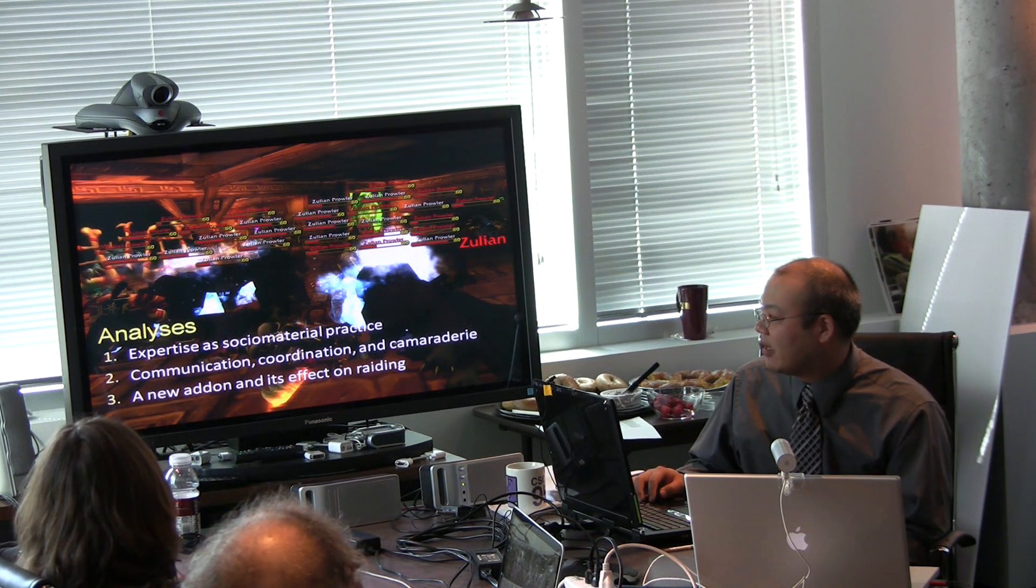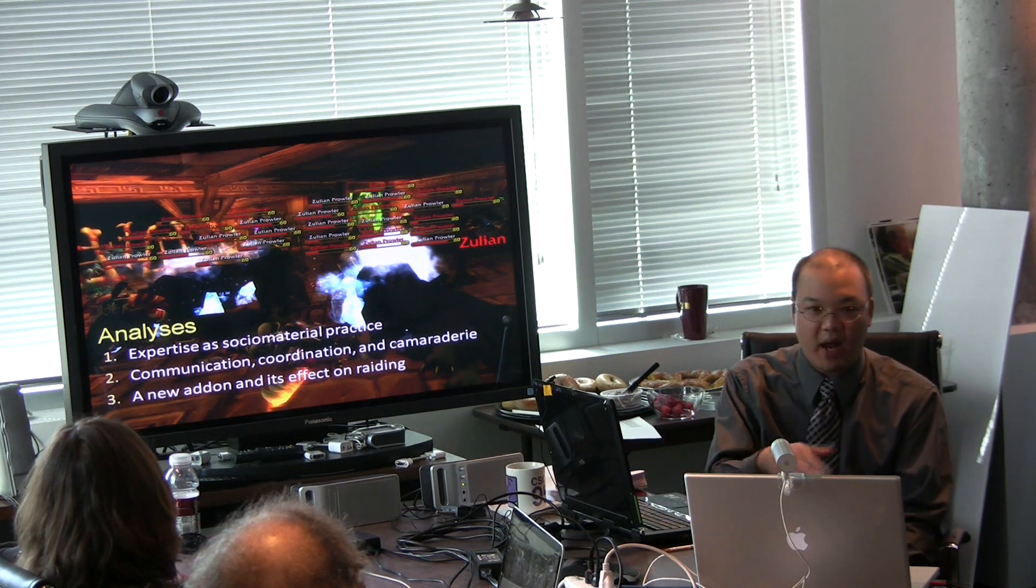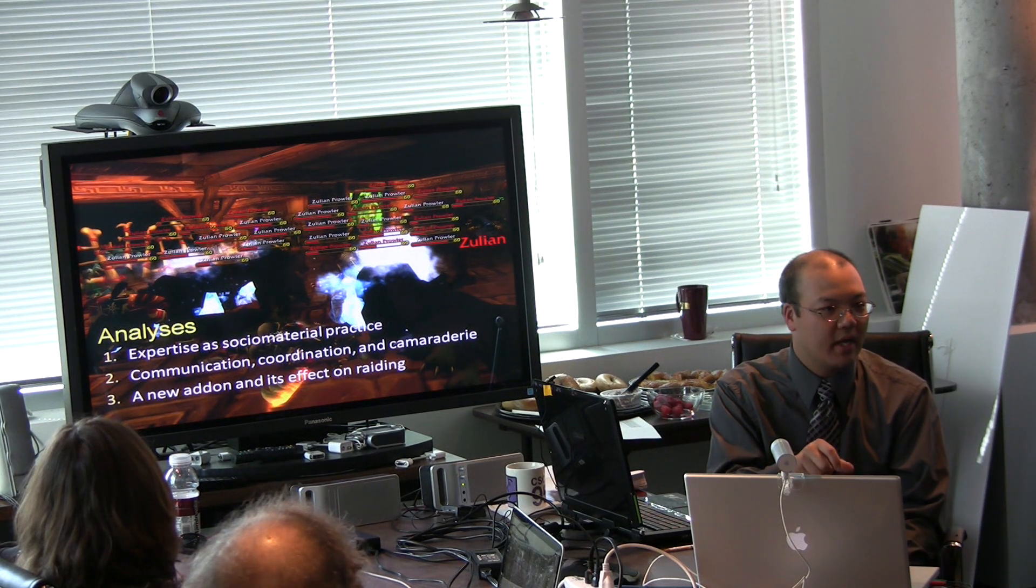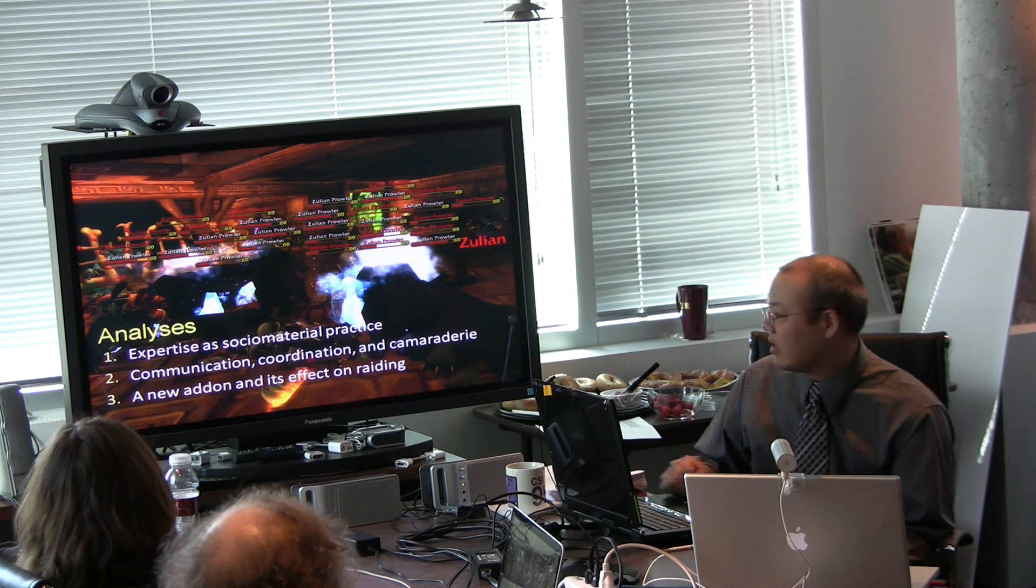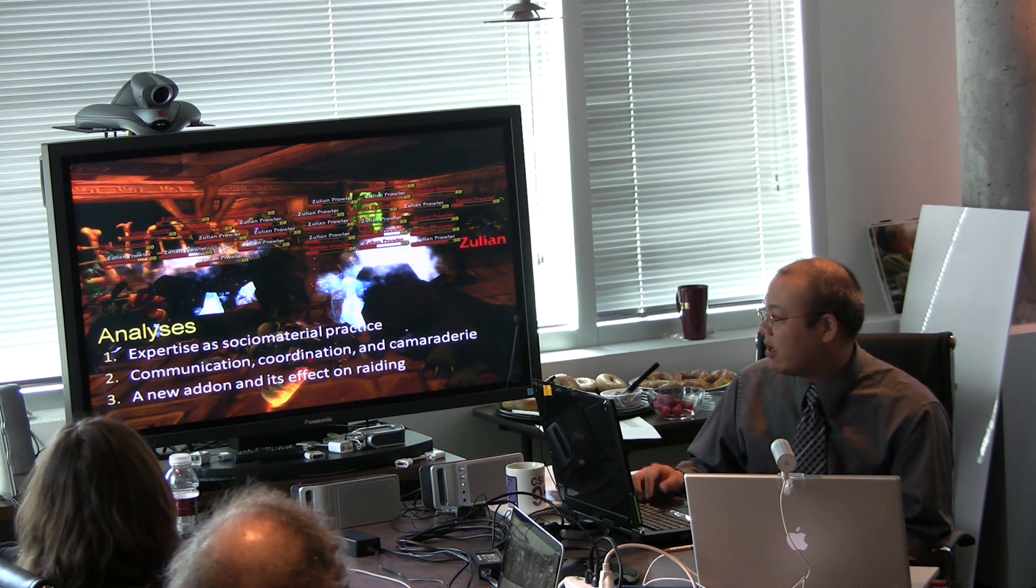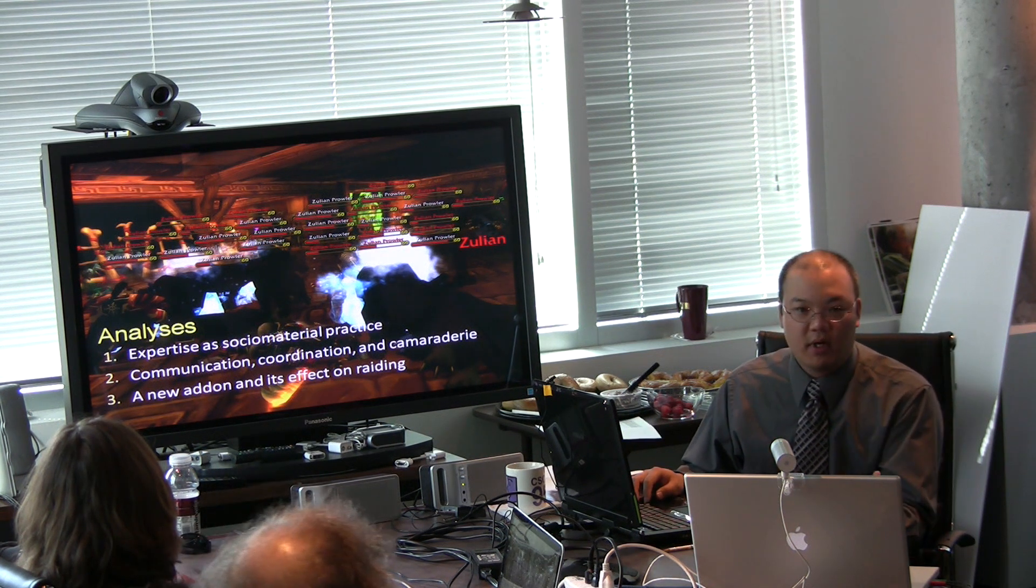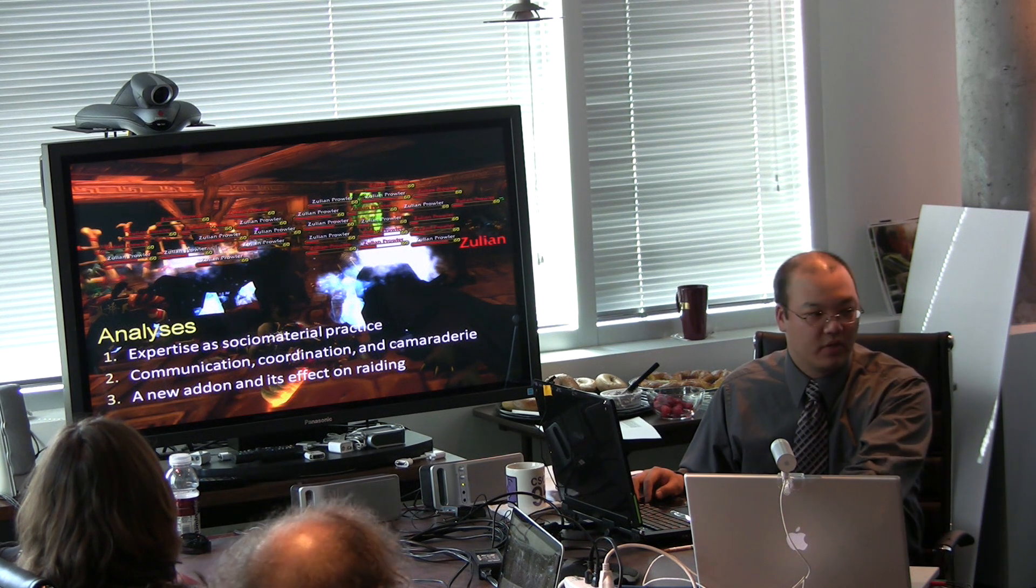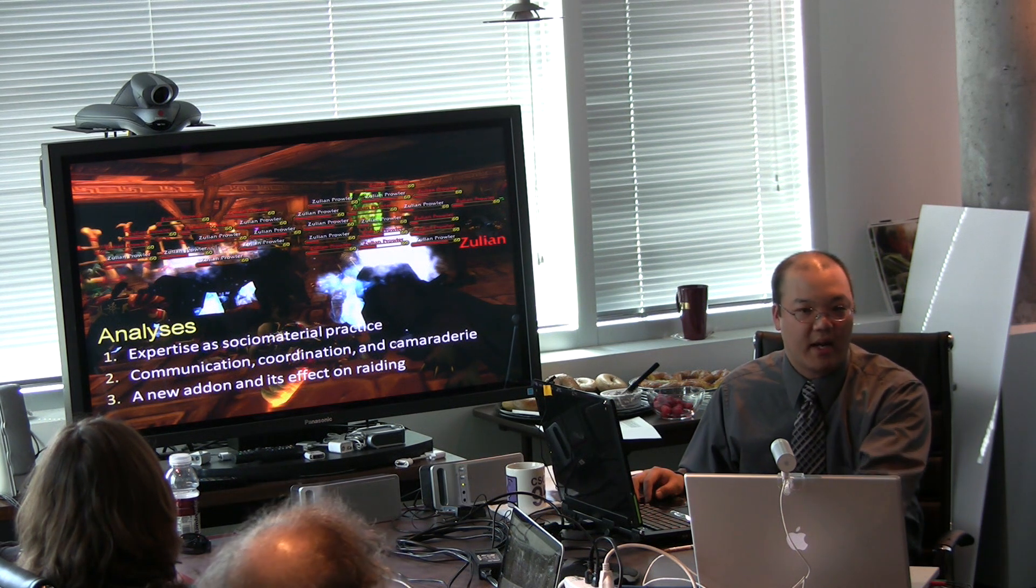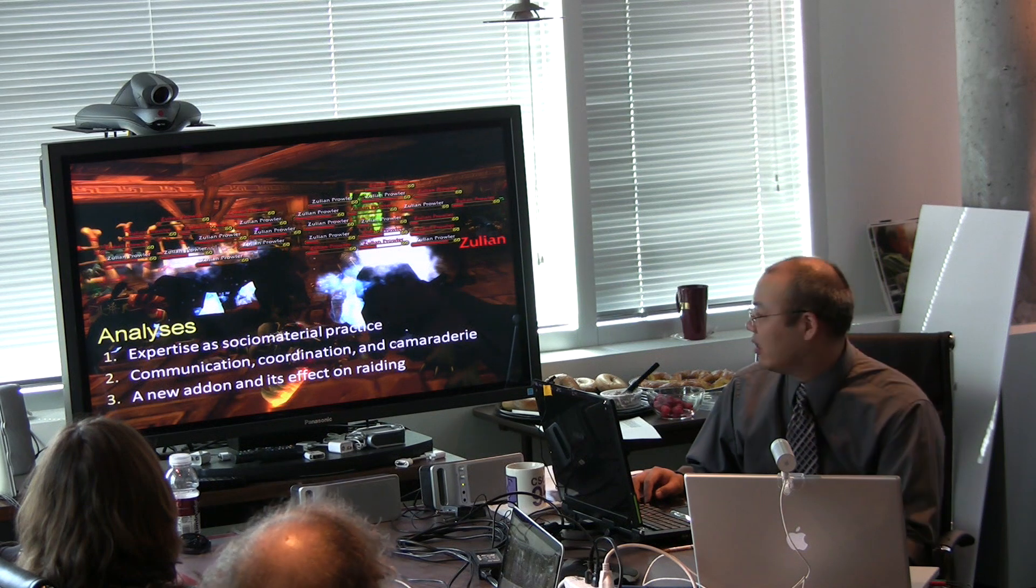And next I'll cover just how we communicate with each other, which was really important in terms of how we stay coordinated. And then lastly I'll cover a new modification to the game that someone had created about four months into our raiding life and how that affected our raid.